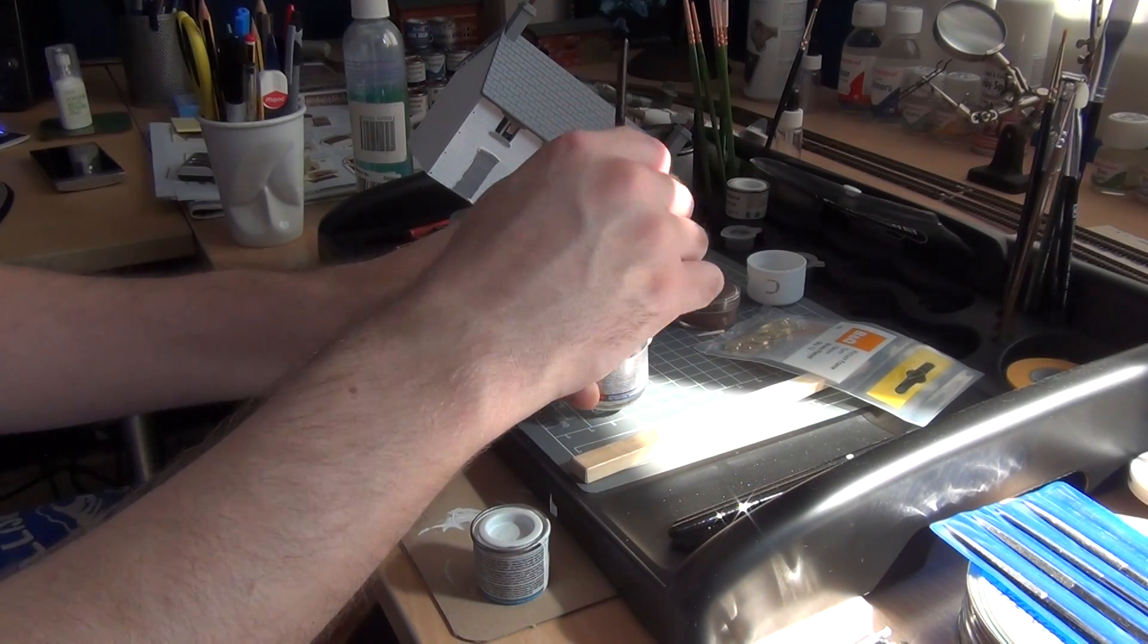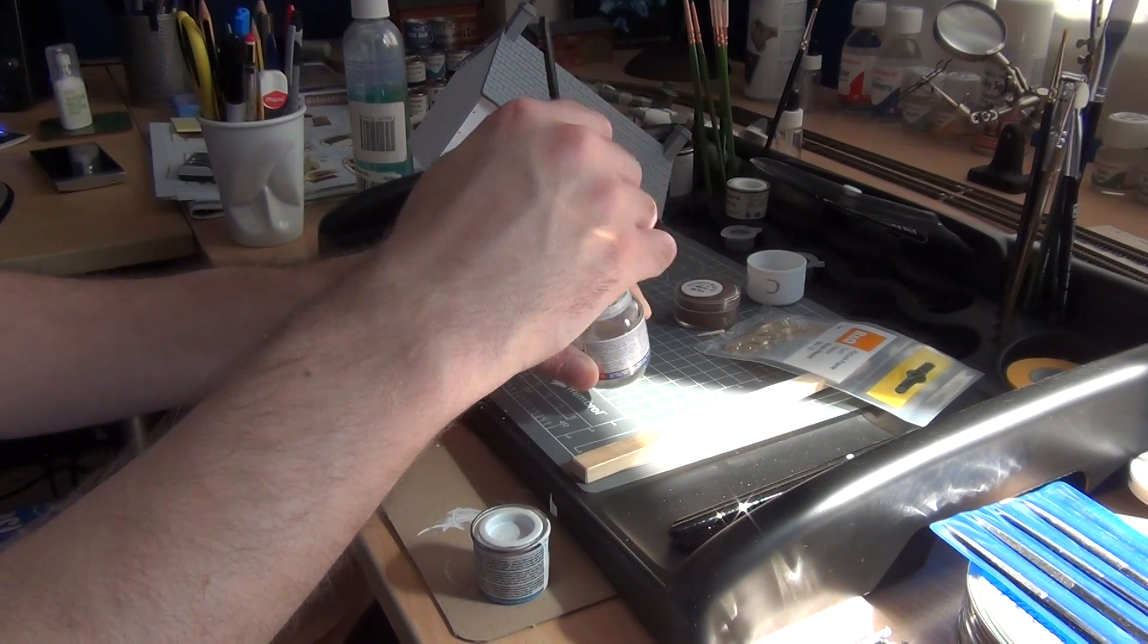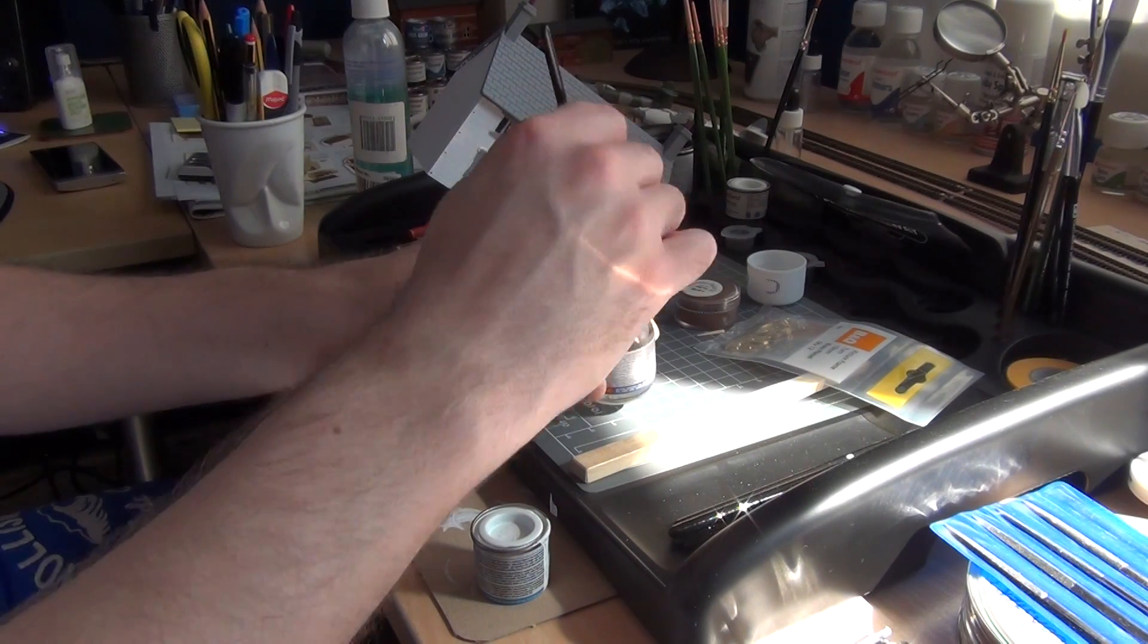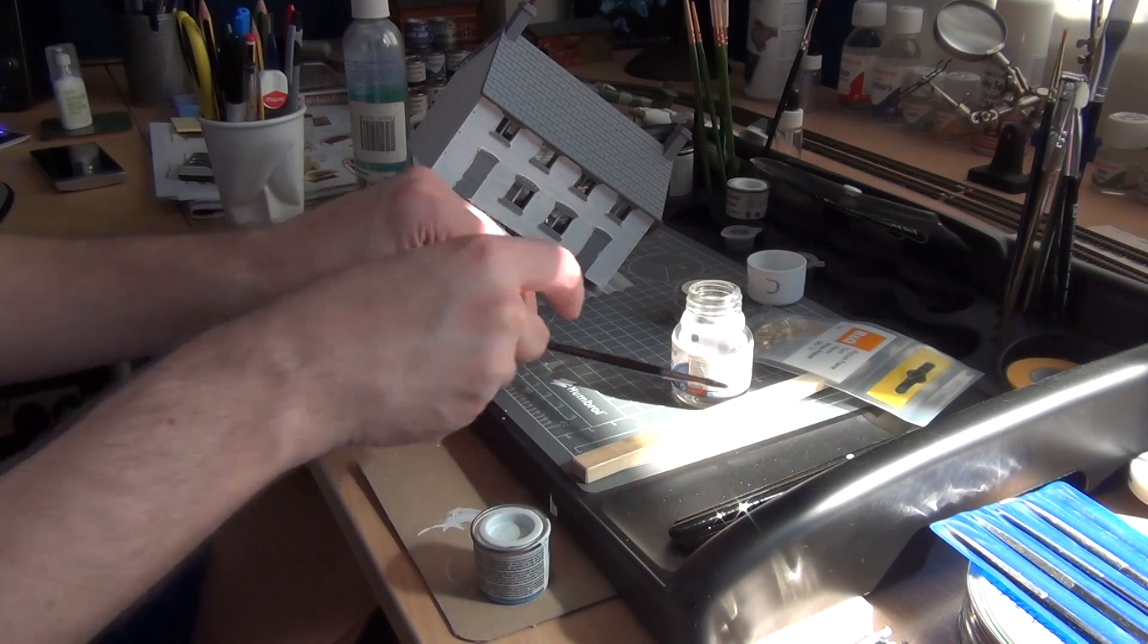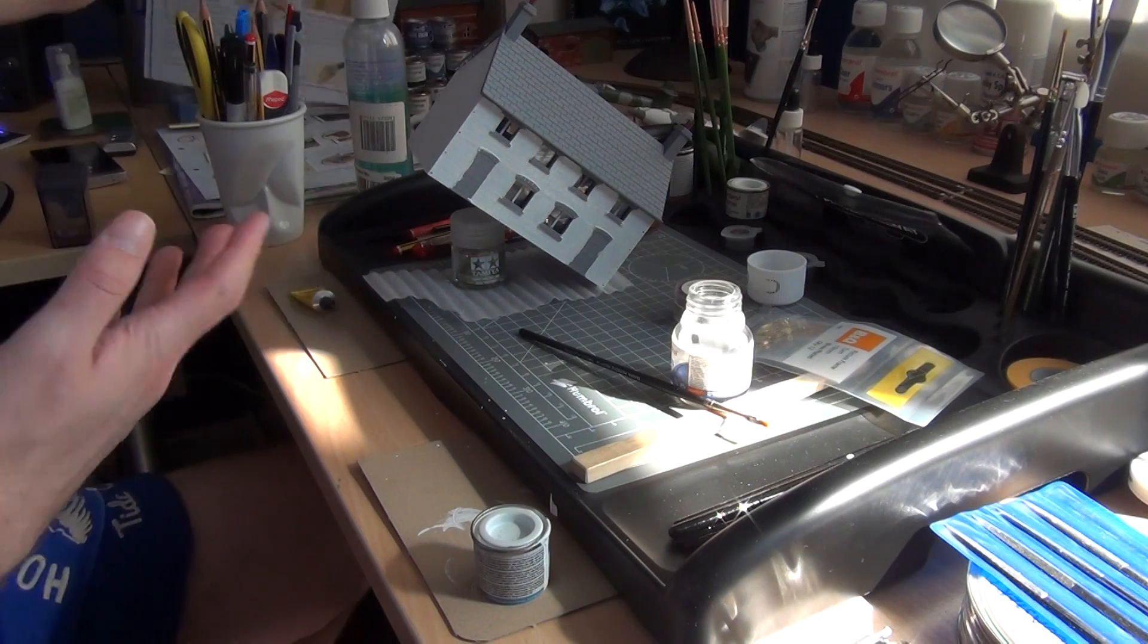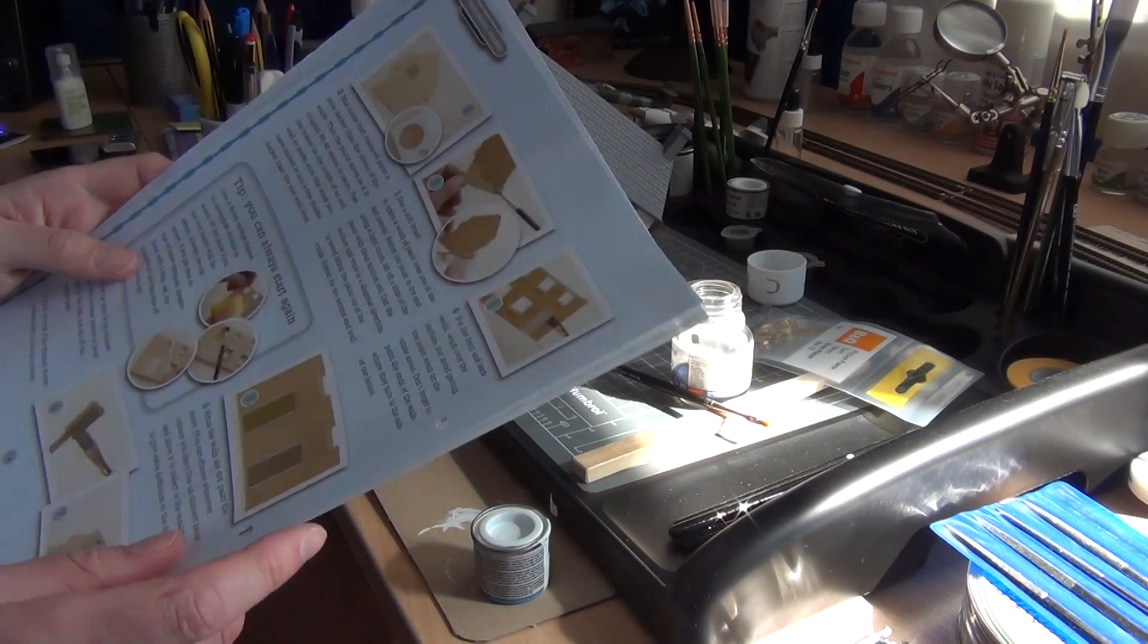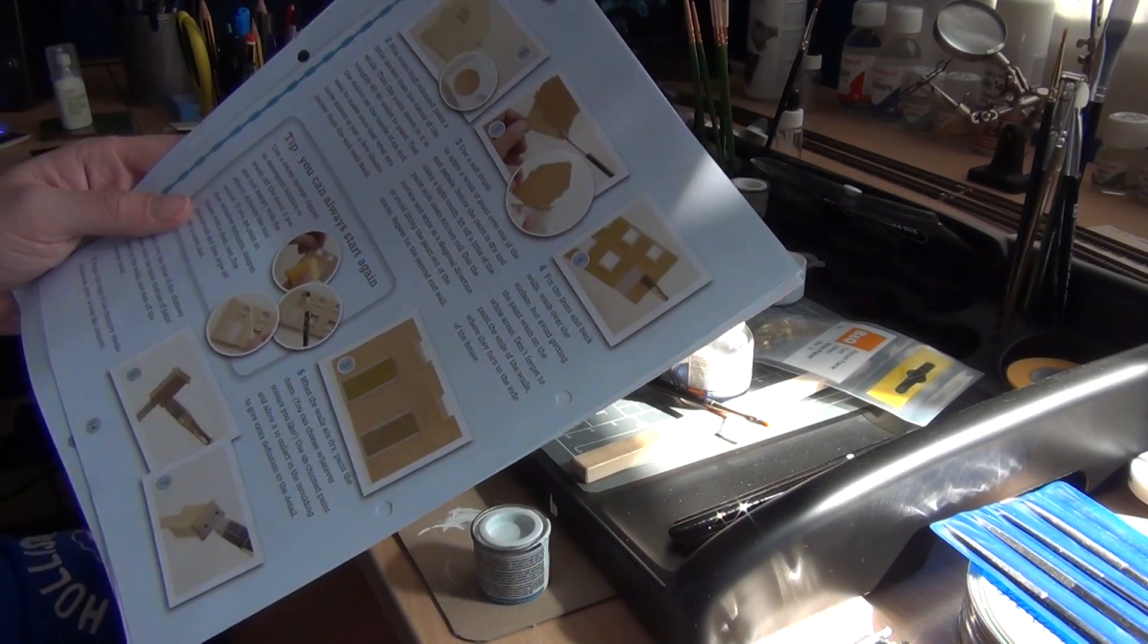This is an amazing brush by the way, a Tamiya professional modeling brush and it is fantastic, about two or three quid but definitely worth it. The reason it's white is because if you look at the instructions on this particular workers cottage, they want you to paint it in a Cotswold sort of stone color.